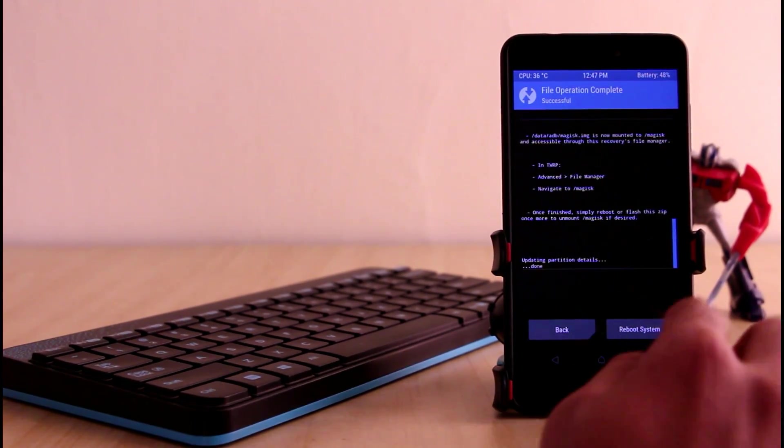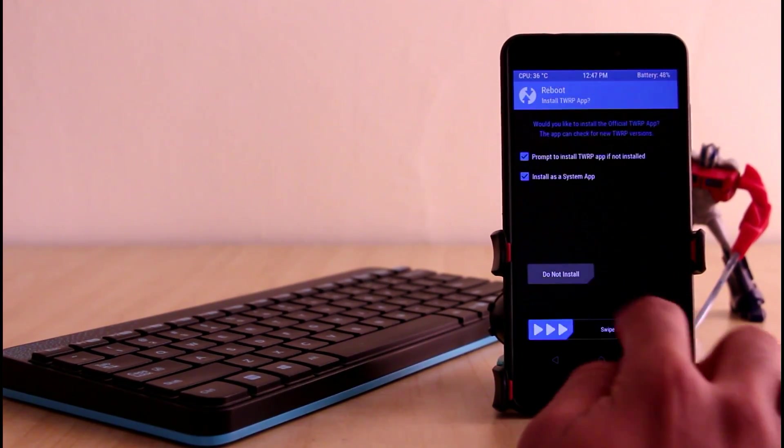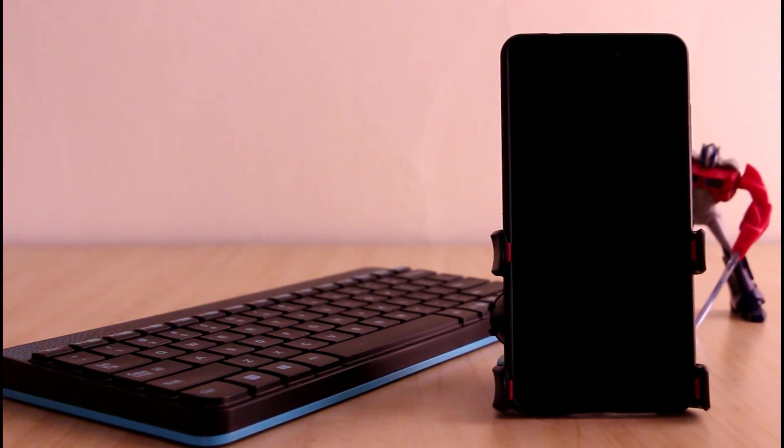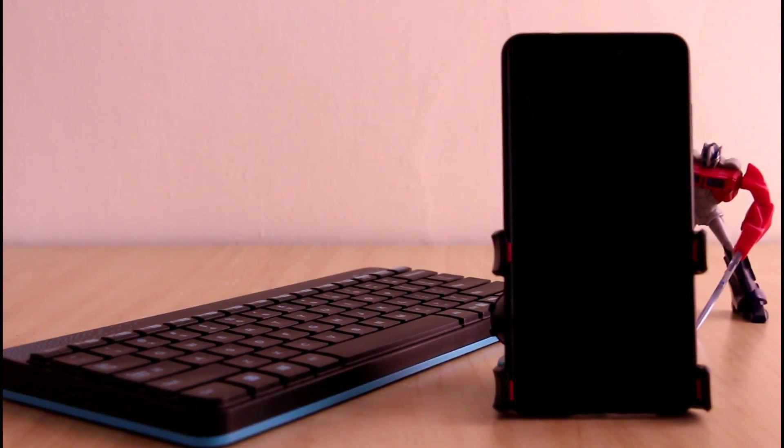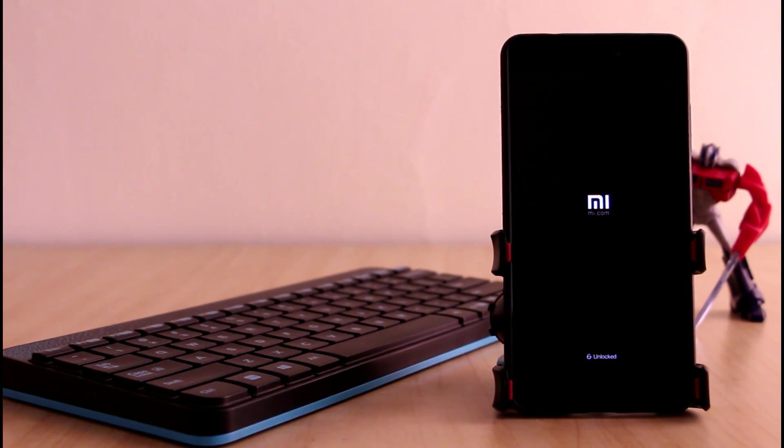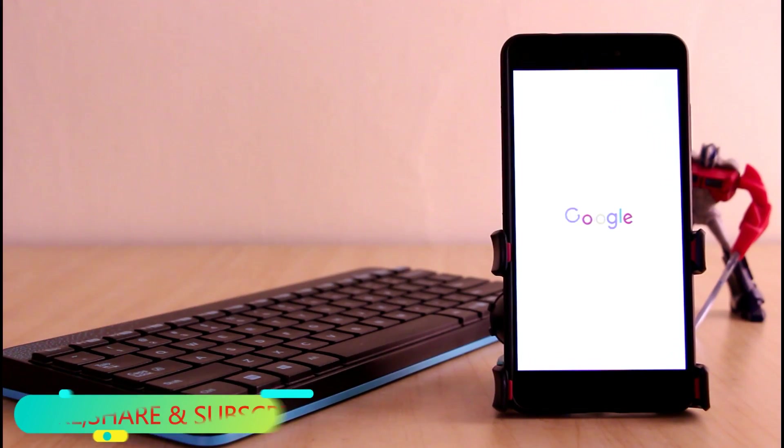Once it's done you need to reboot the system. Any boot loop or error will be gone after this deletion.